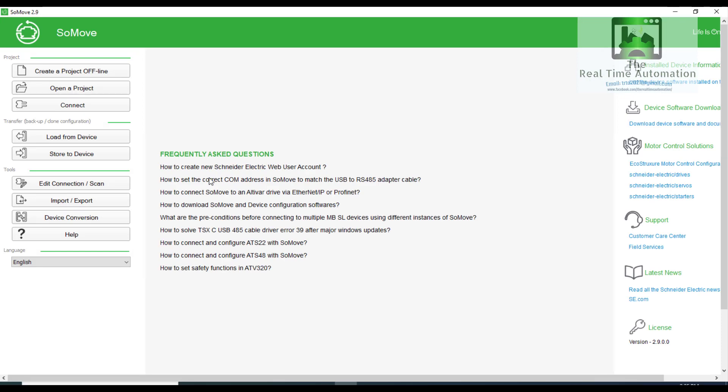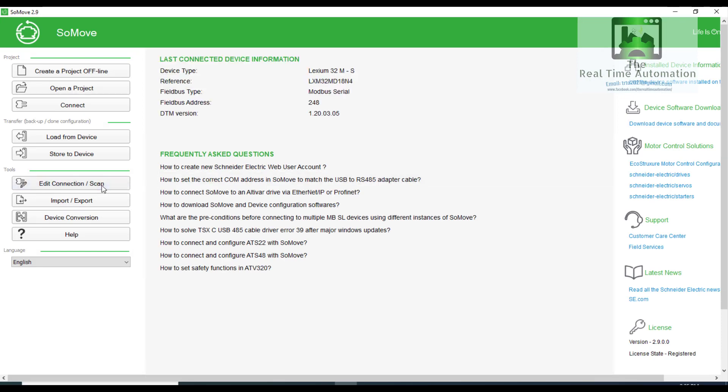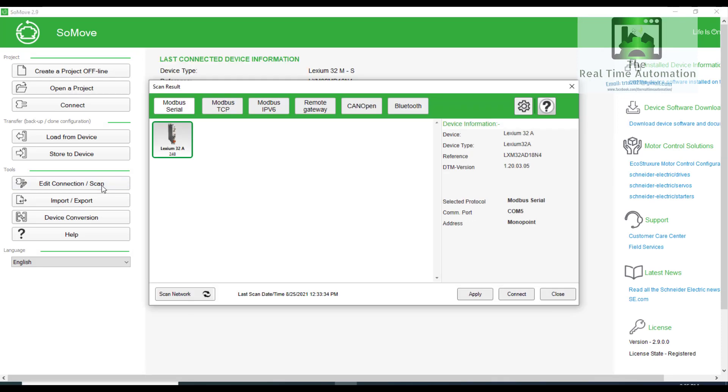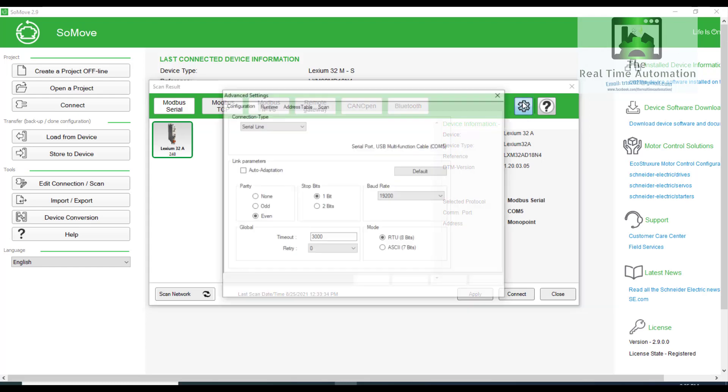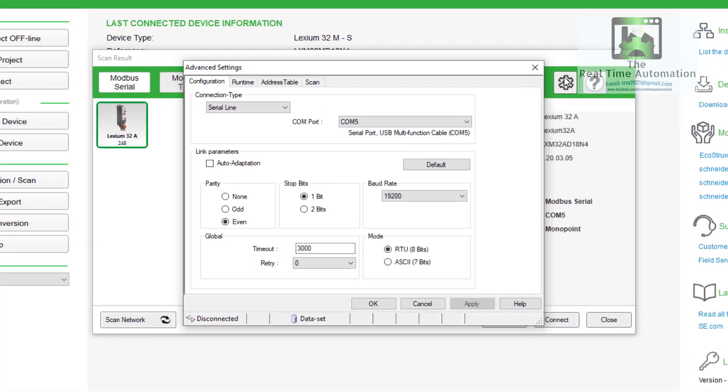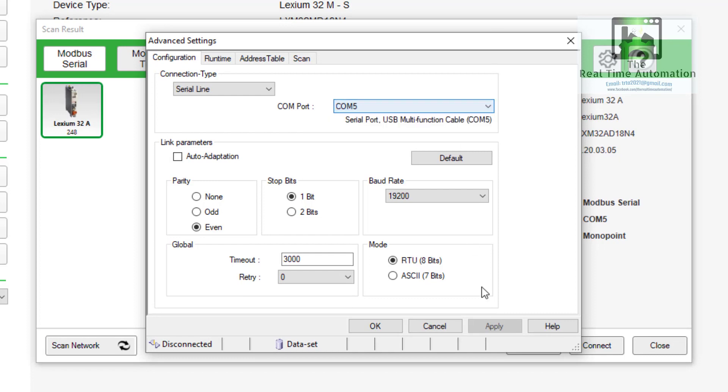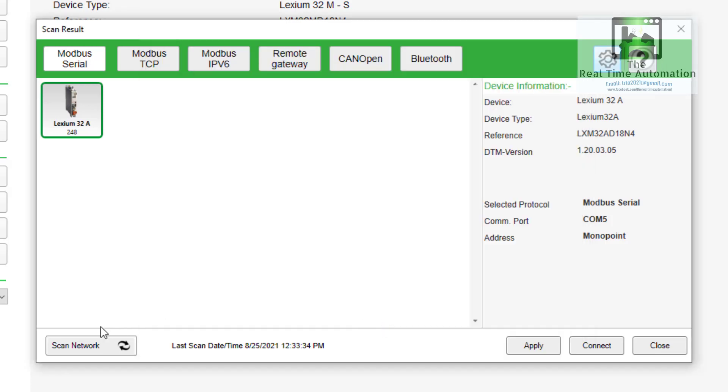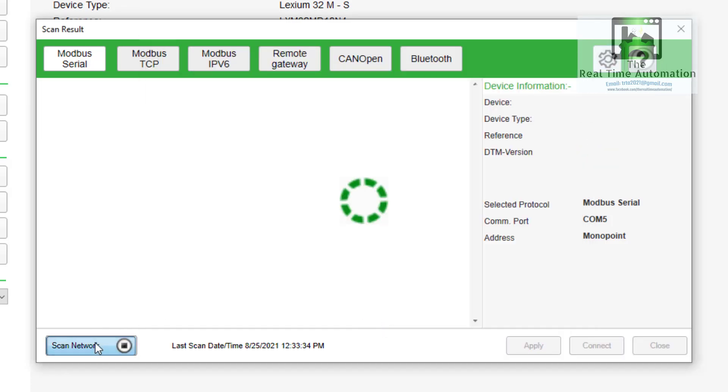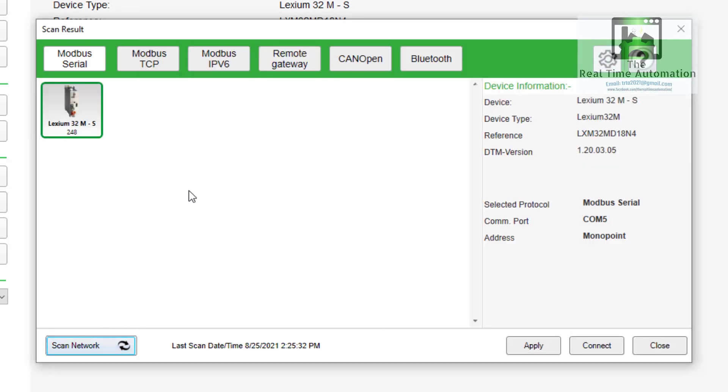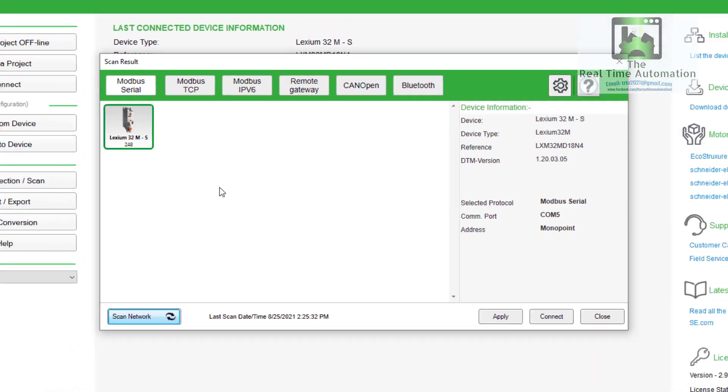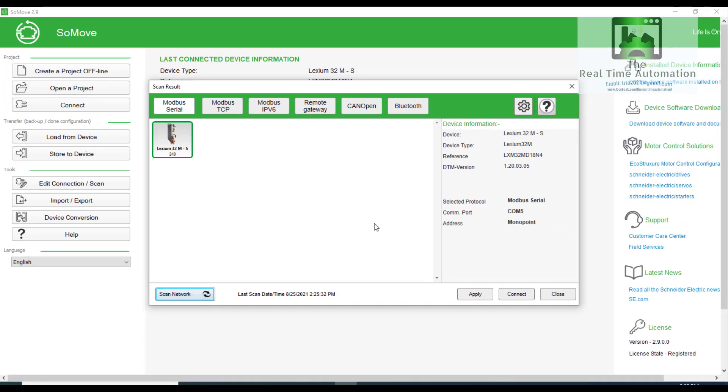Go to edit connection or scan. And go to the settings. Here you can see the COM port. And now we will select OK. Scan network. You can see that we got the drive or device. Apply and connect.